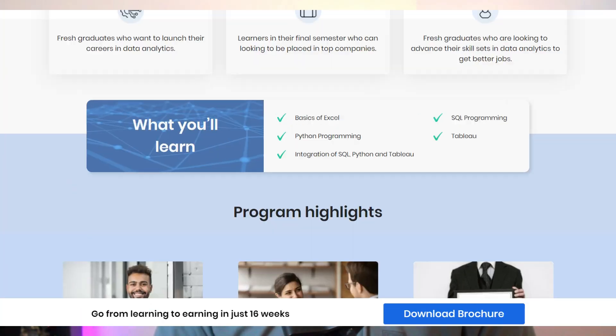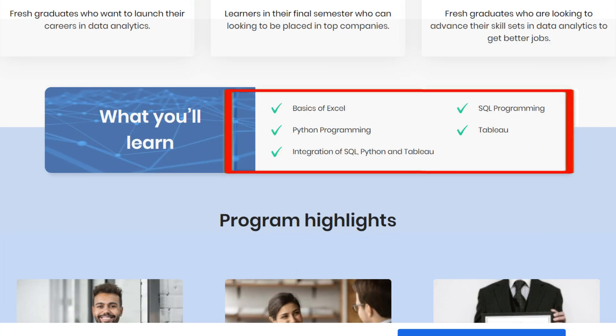If you learn the software through this course, it teaches data analyst skills including Excel basics, SQL, Python, and Tableau. If you combine all these tools, you get the full concept. Tableau is a popular tool. If you join the course and complete it, you can schedule 10 guaranteed interviews.